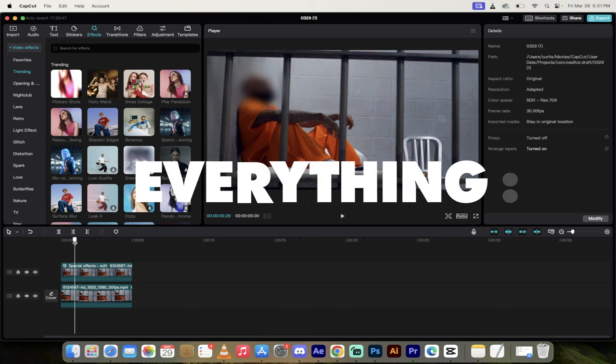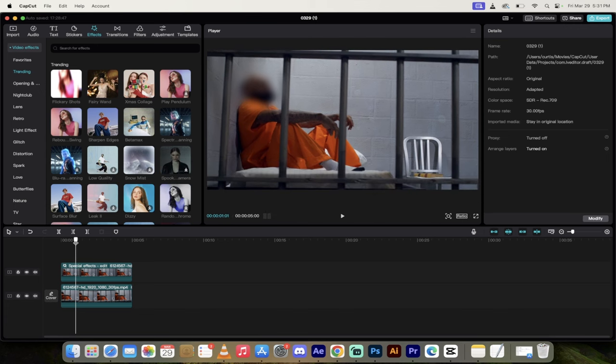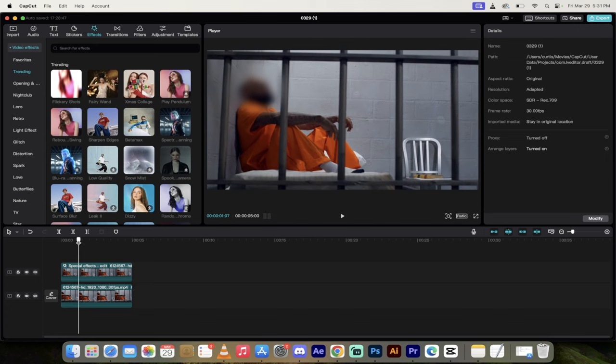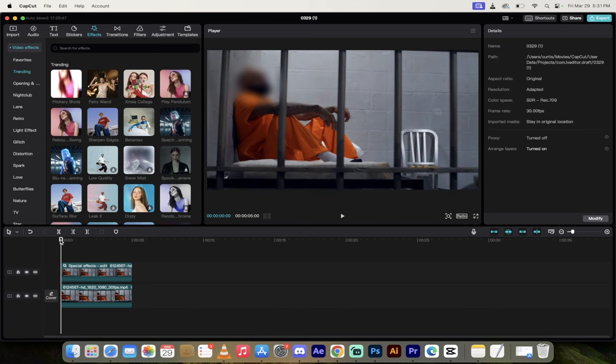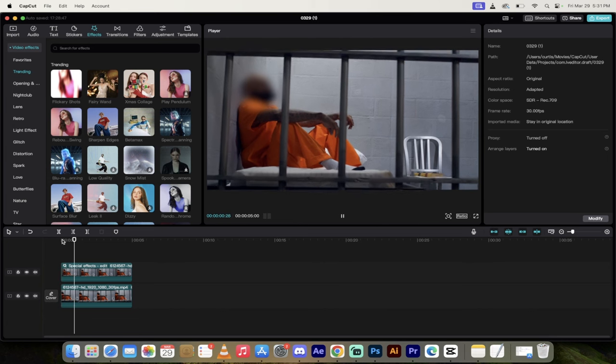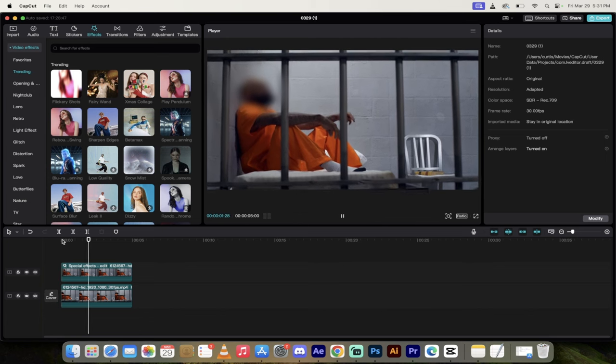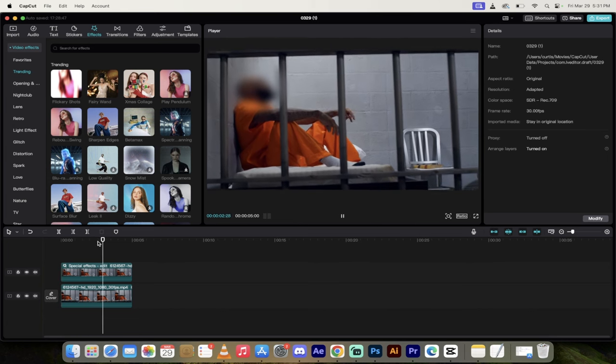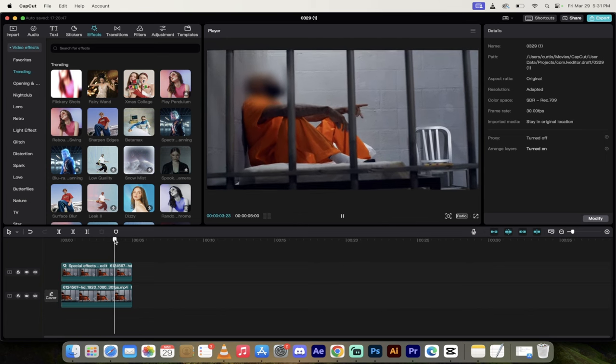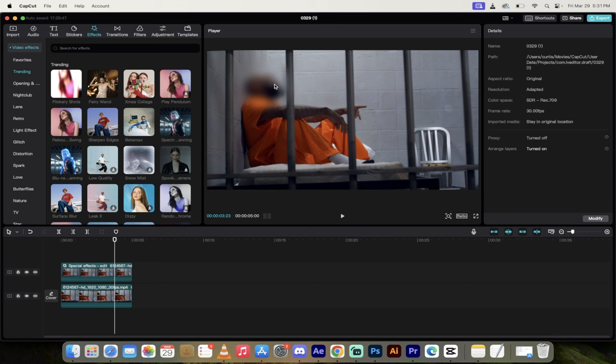Blur out faces, blur out objects, blur out license plates, you name it. I'm going to show you how to do it in motion. Look at this here. You'll see the camera is moving all over the place, but the blur always stays on the criminal's face.